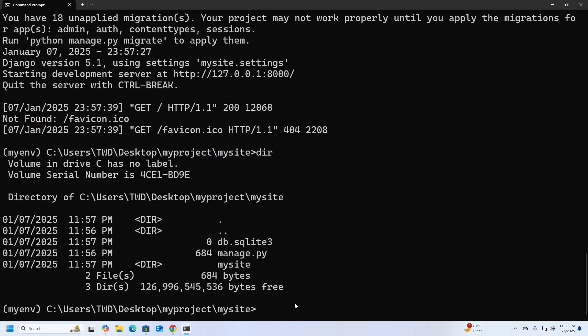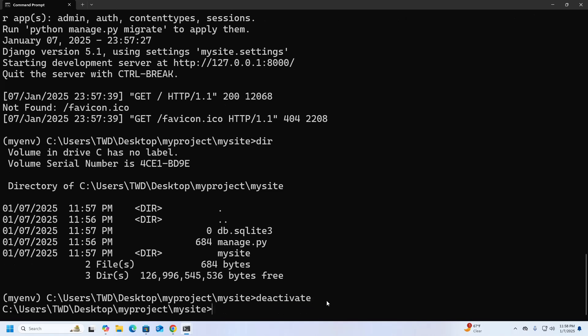Now I'm going to deactivate the virtual environment using this command: deactivate. That's it. If you are new to this channel, subscribe, and like, comment, and share. Thank you so much for watching this video.